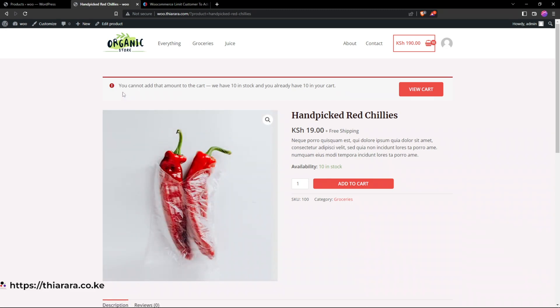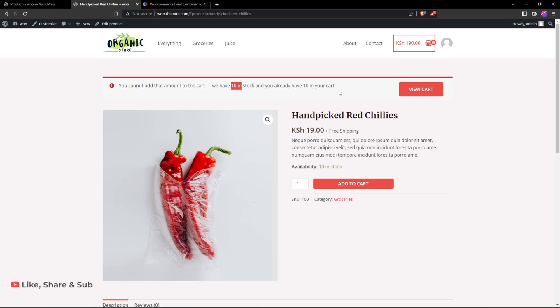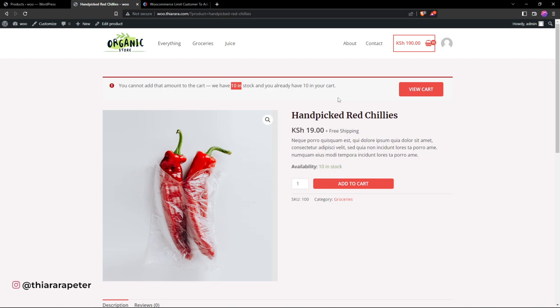I now have this error telling me you cannot add that amount to the cart. Whatever you have in our stock is already in your cart. The customer will have this notification and be told this is the current stock we have and they cannot purchase more than we have in our stock.